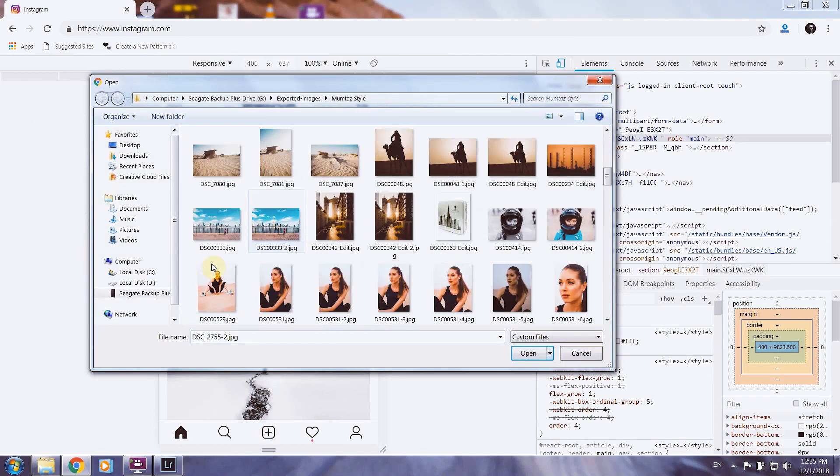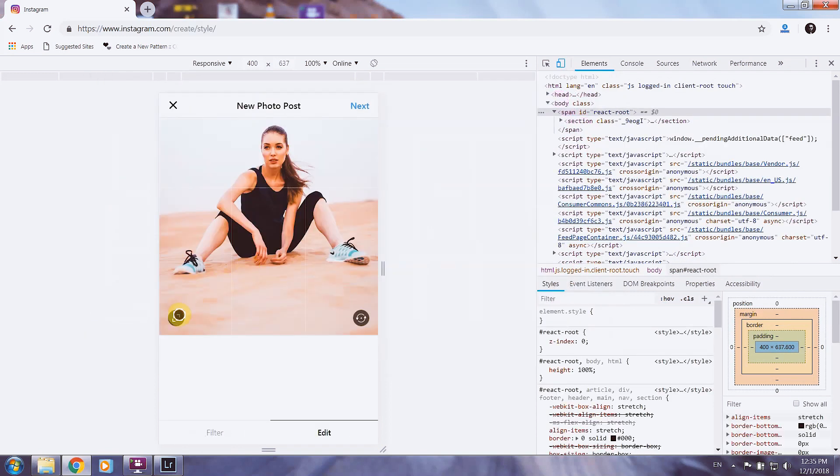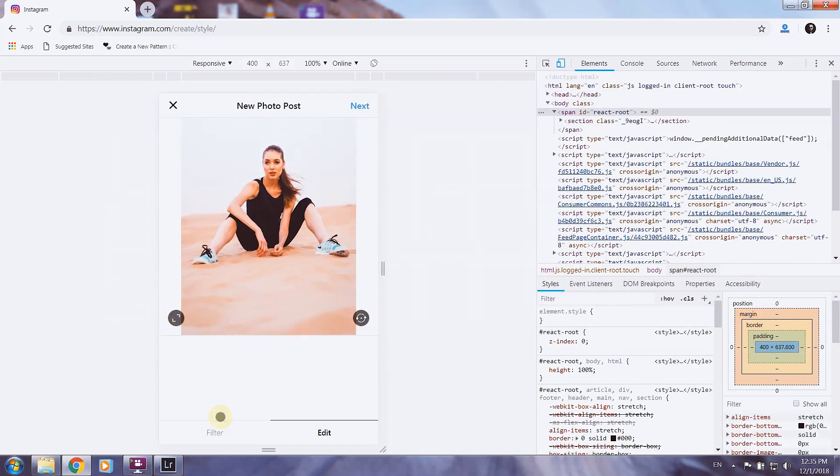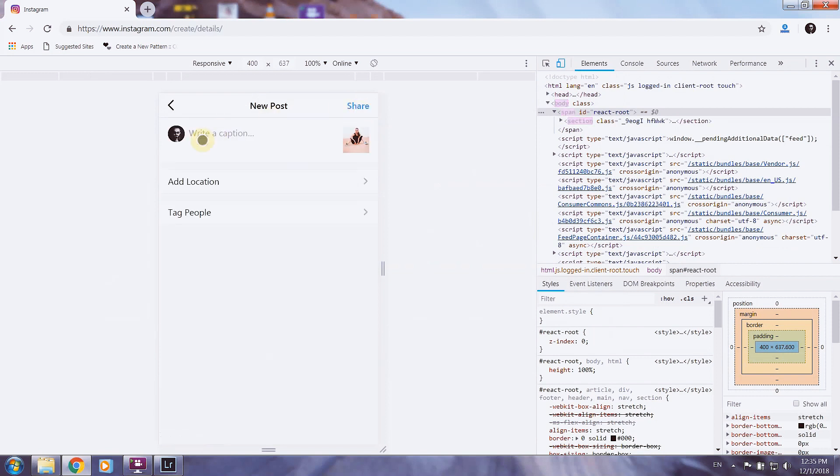Just choose the image you want to post. You can resize, choose filter, go next. You can add your description, location, tag people and share.